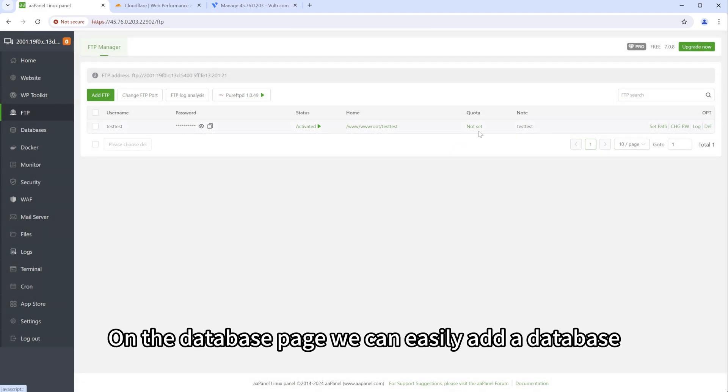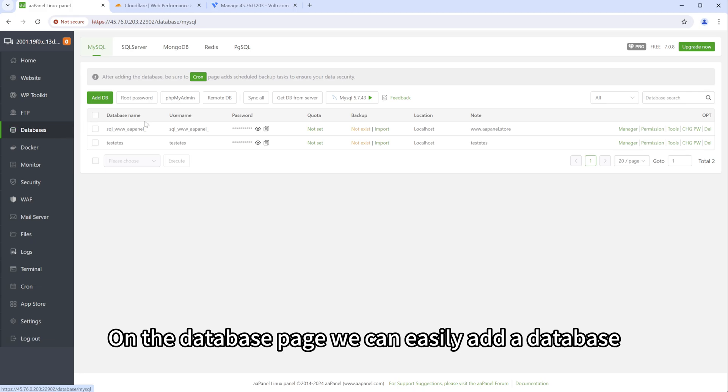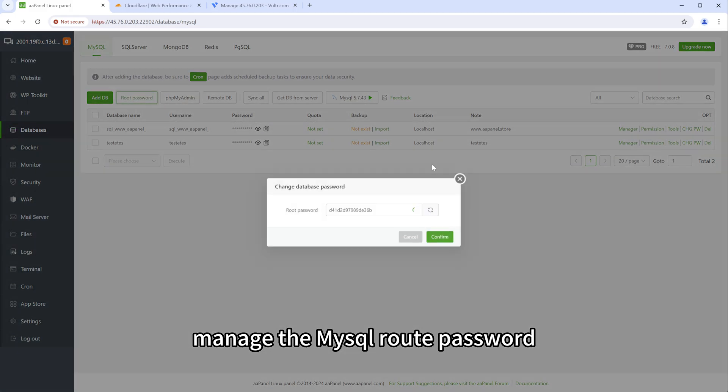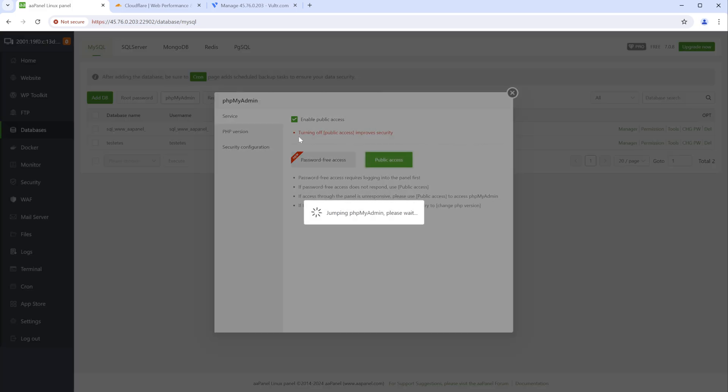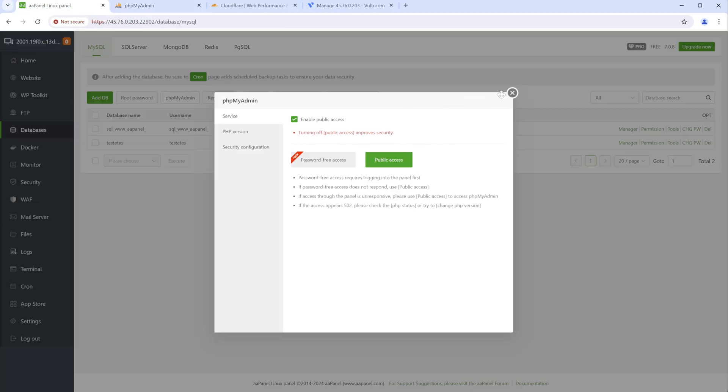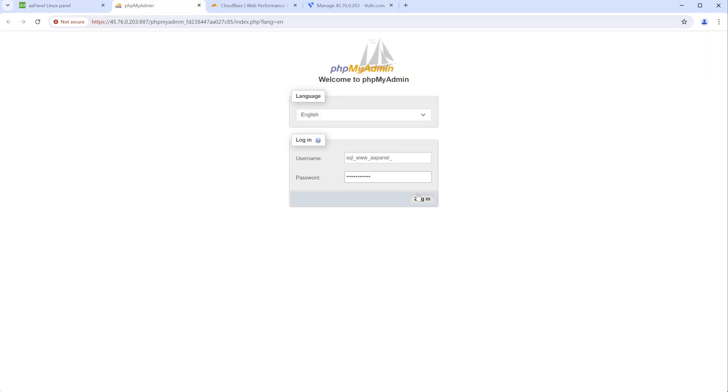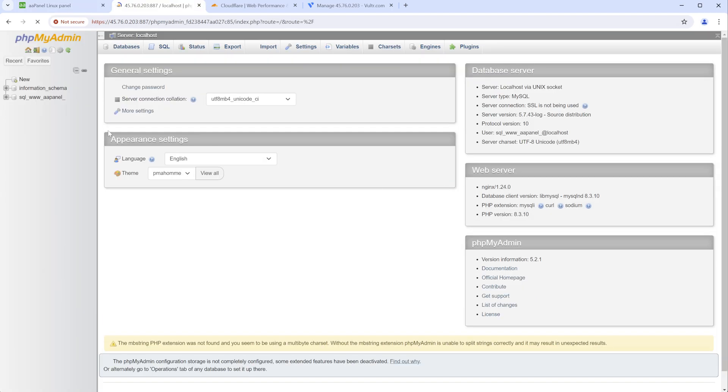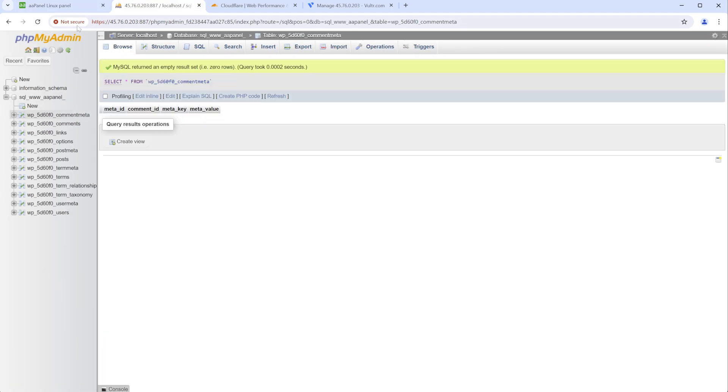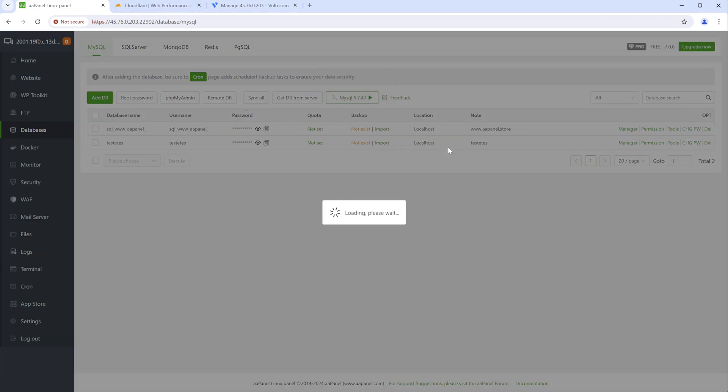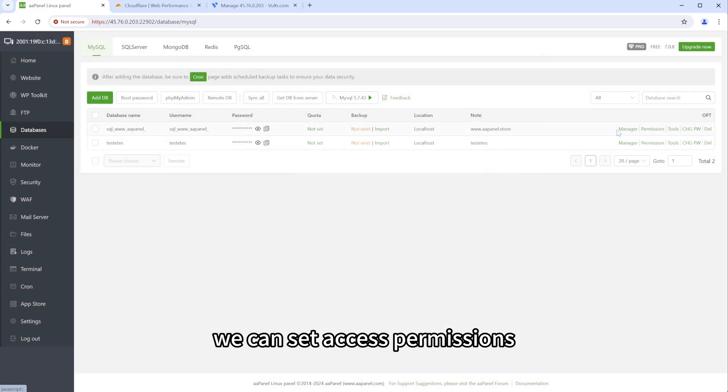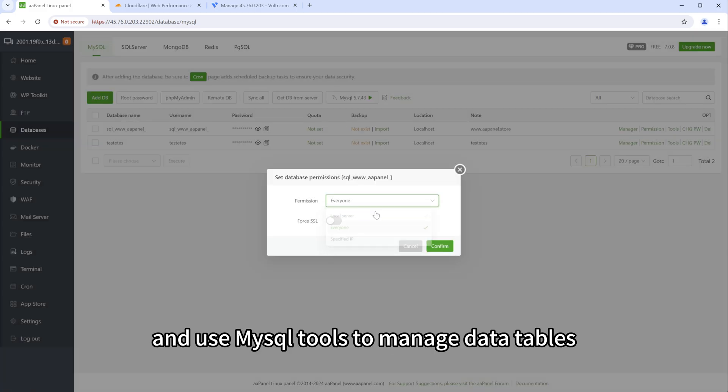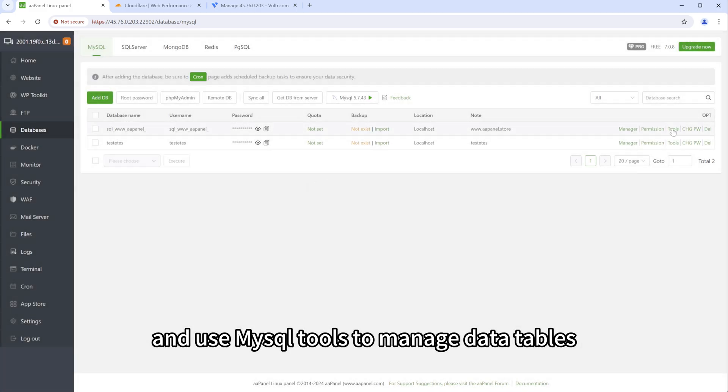On the database page, we can easily add a database, manage the MYSQL root password, manage MYSQL through phpMyAdmin. We can set access permissions and use MYSQL tools to manage data tables.